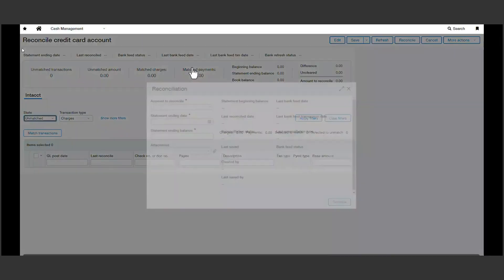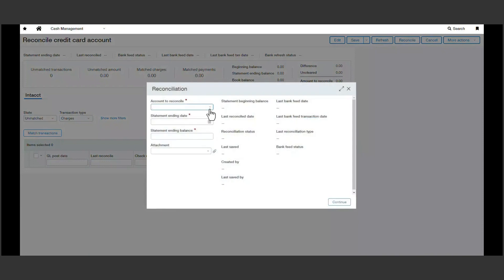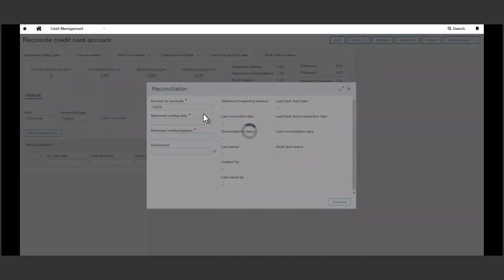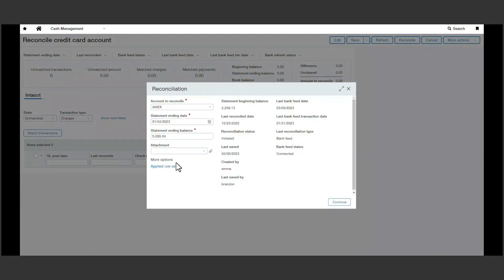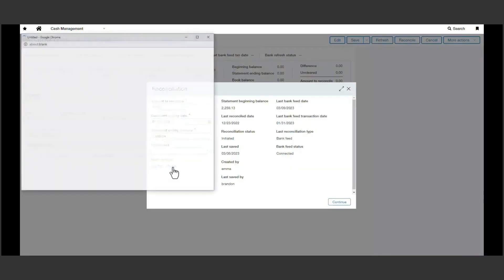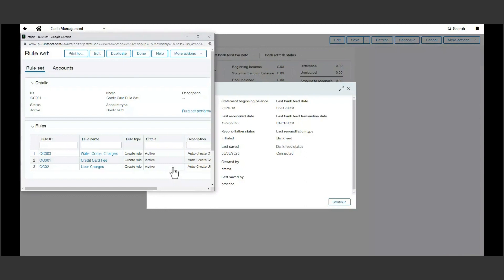As I reconcile the credit card, I can see my credit card is connected with a feed. I can also use applied rule sets to allow my transactions to automatically match to general ledger or book transactions with the provided logic.